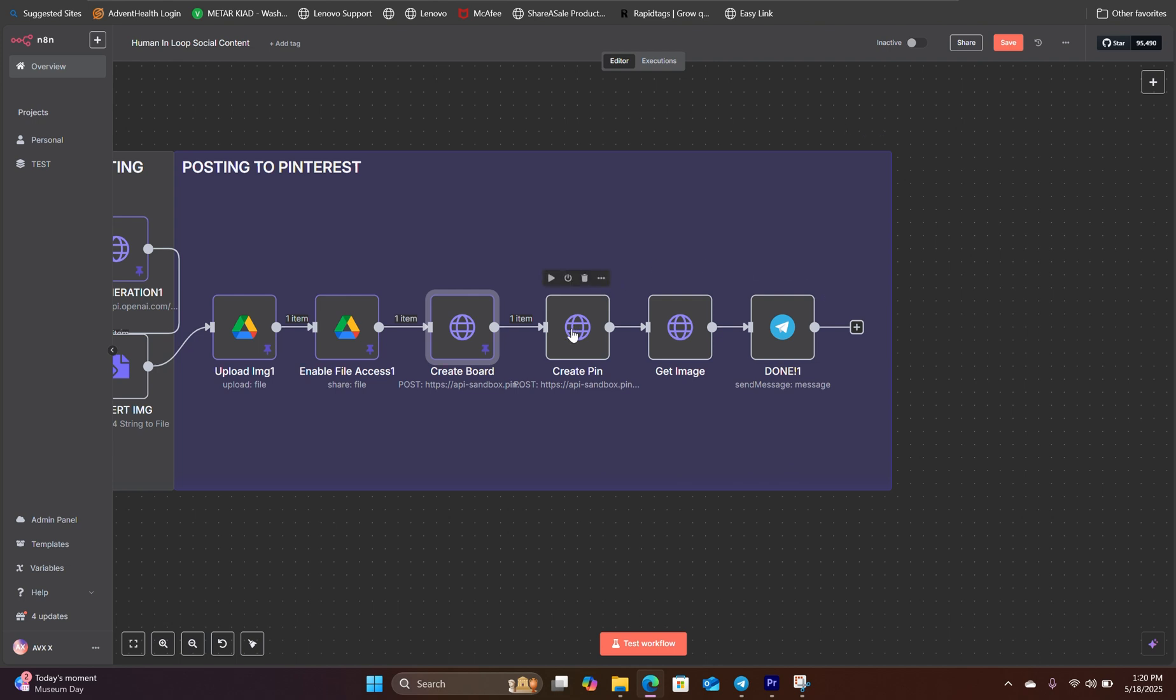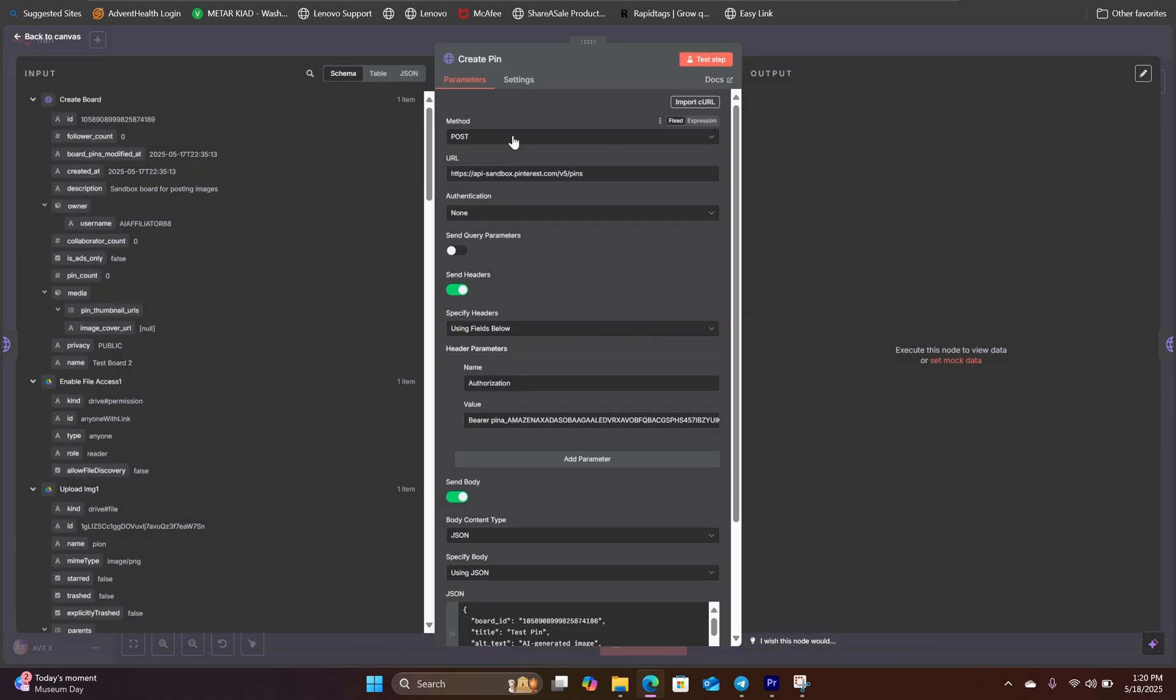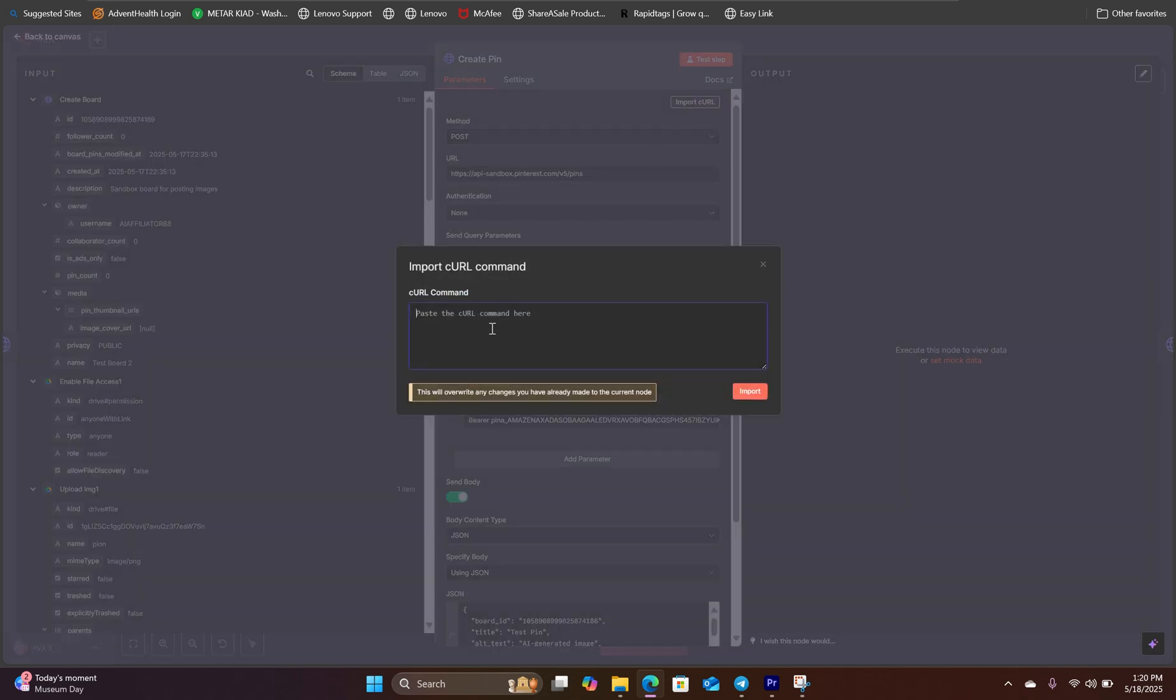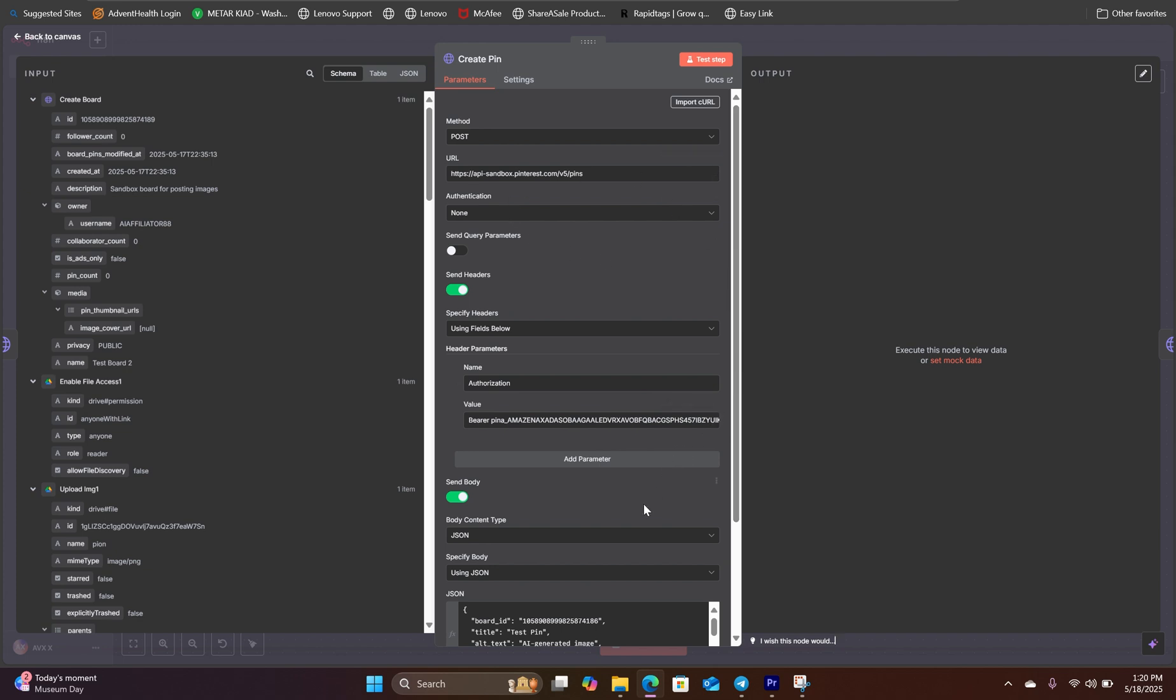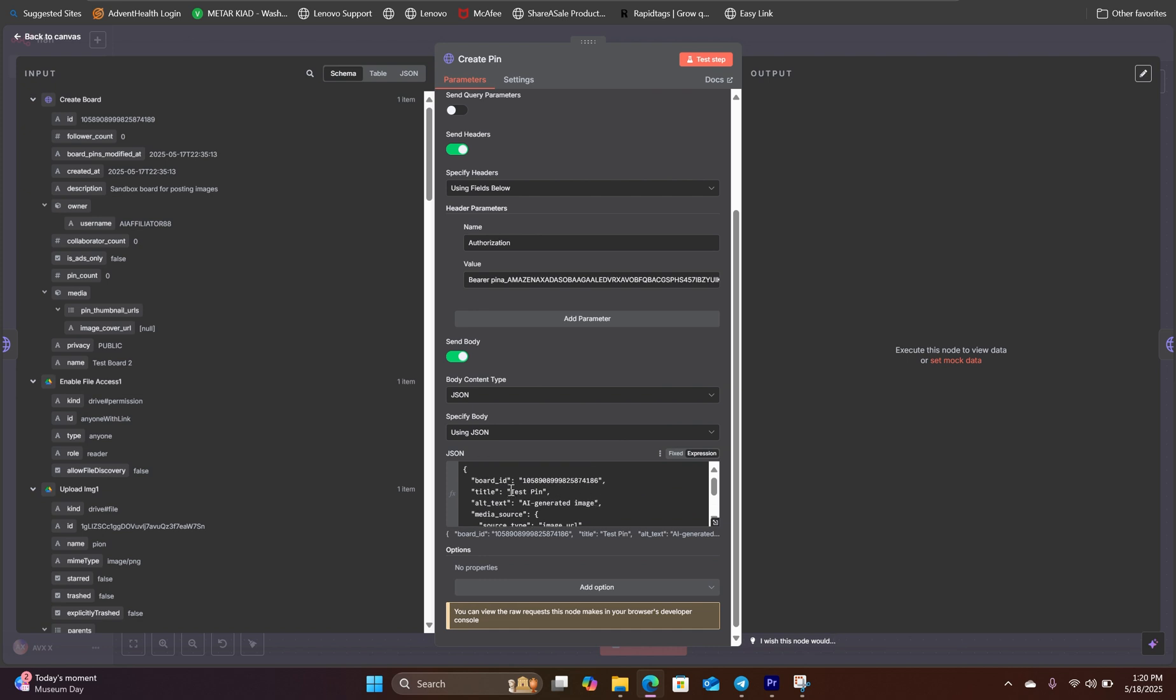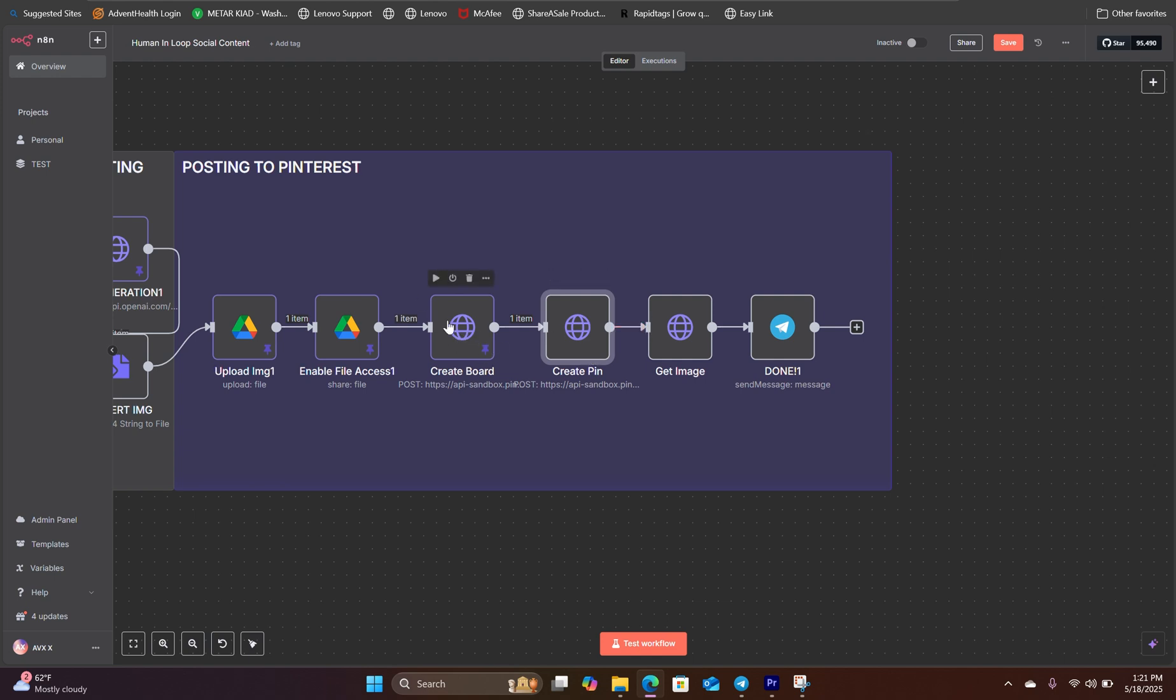The next node we're going to add creates the pin. So let's open up our HTTP request node. Inside here, all you have to do is copy the curl command in the description and paste that right in here. Simply click on import curl and paste everything in here. It will automatically populate all the important fields that you need in order to make this work. The only thing you need to change is your API access token. And another thing you need to add is your board ID, which is previously created using the create board HTTP request.